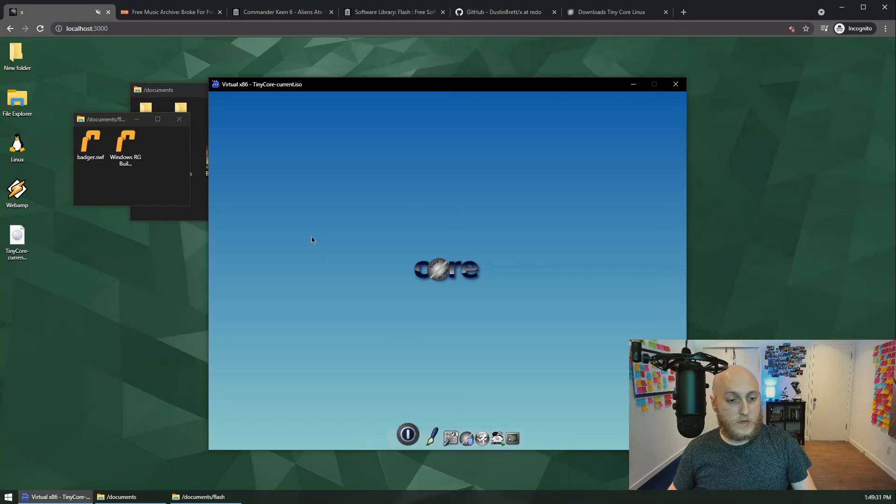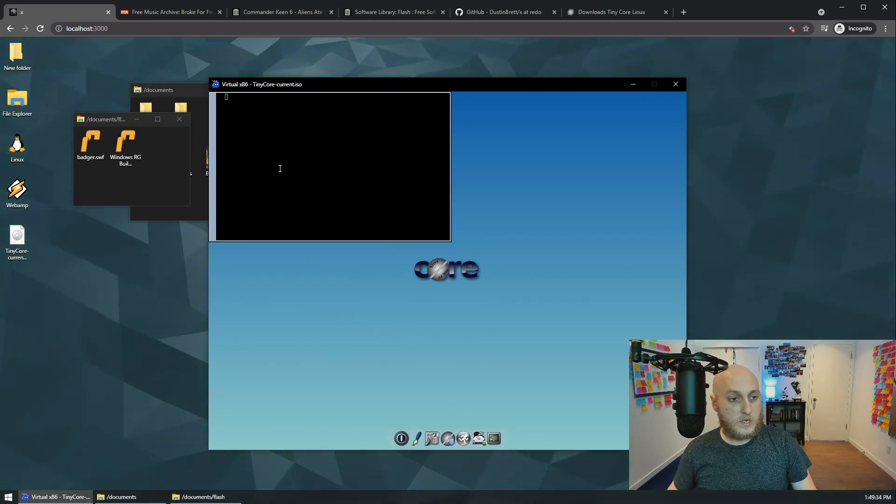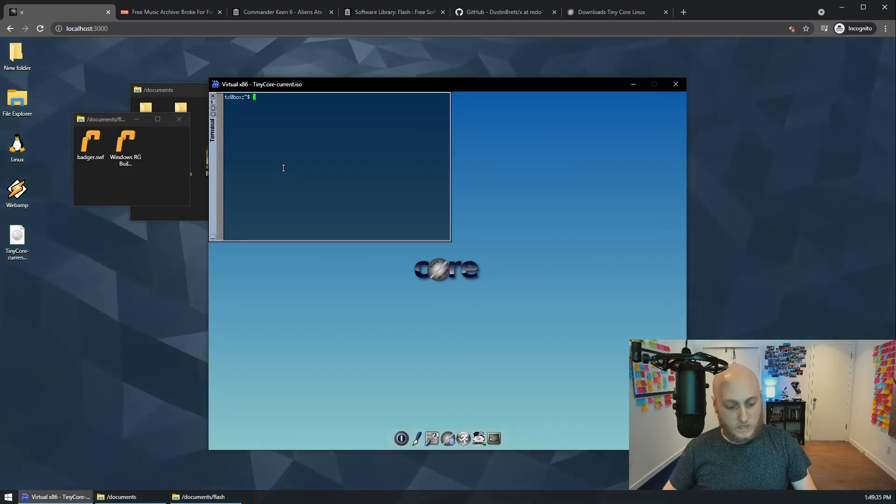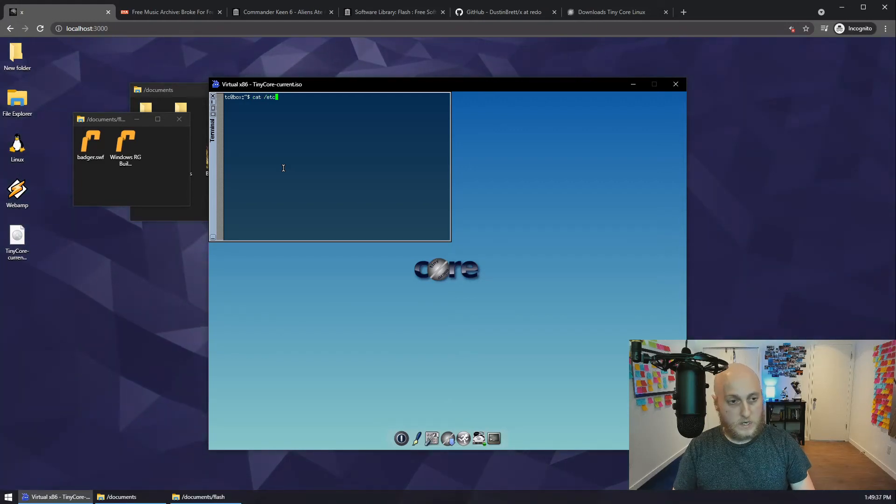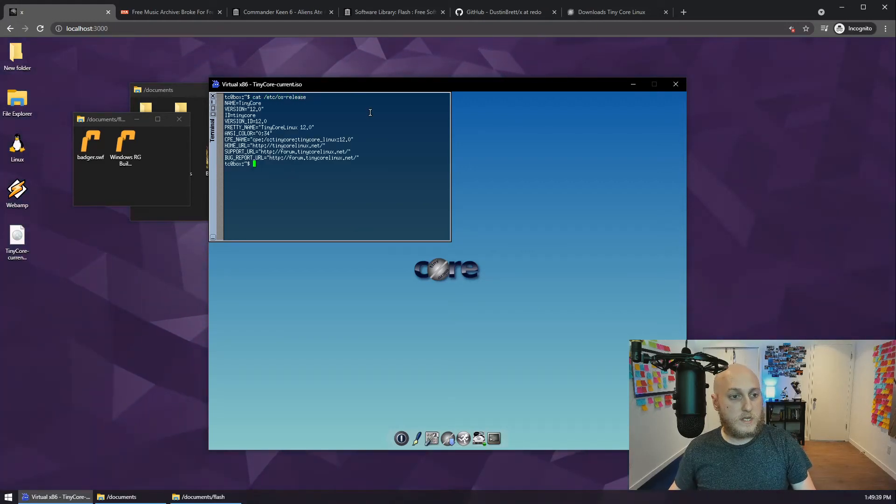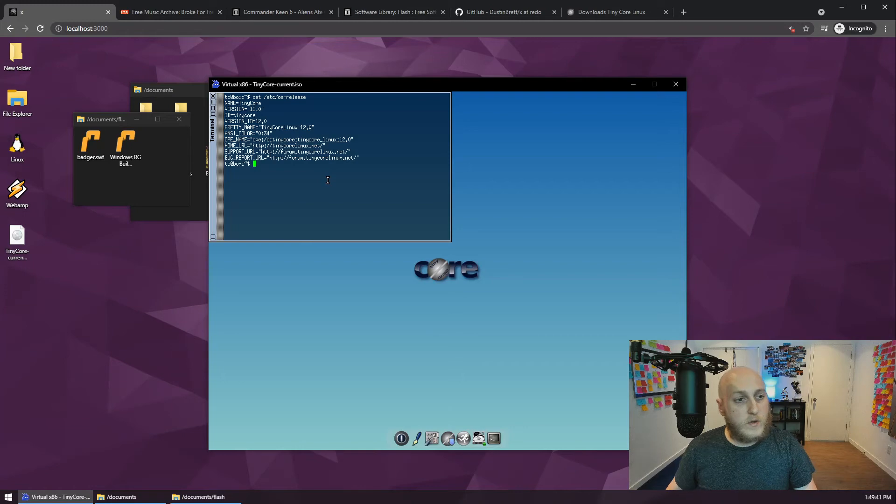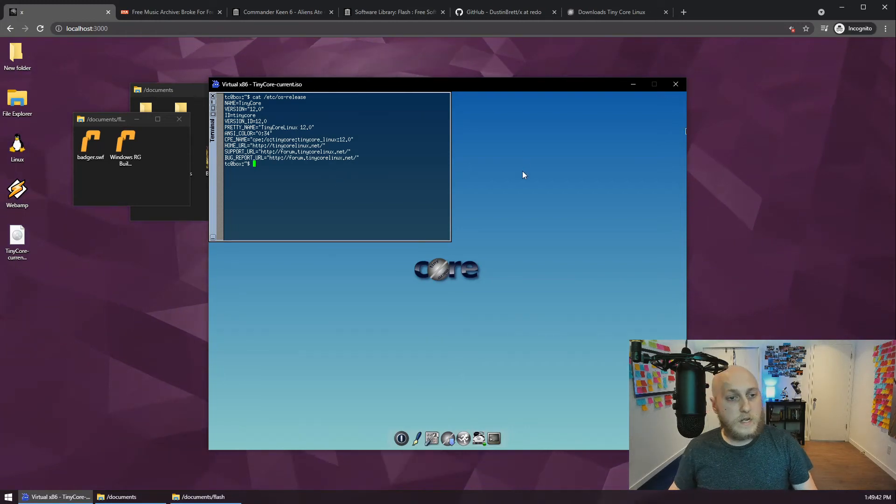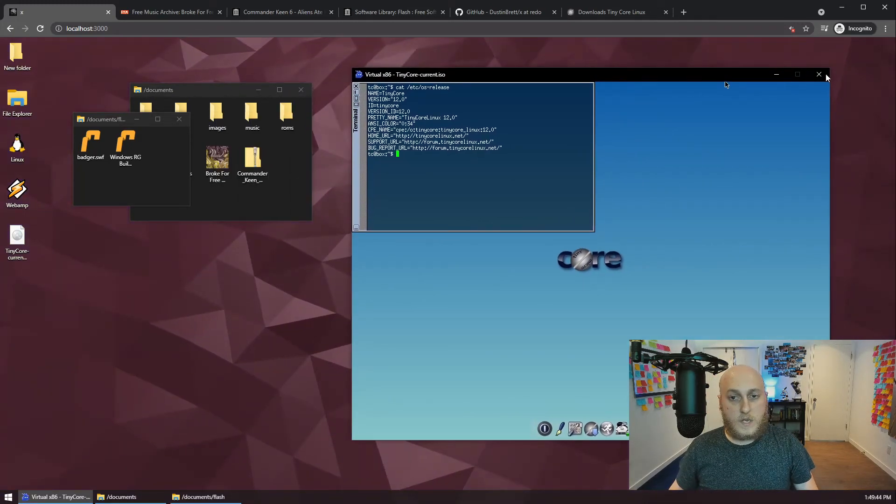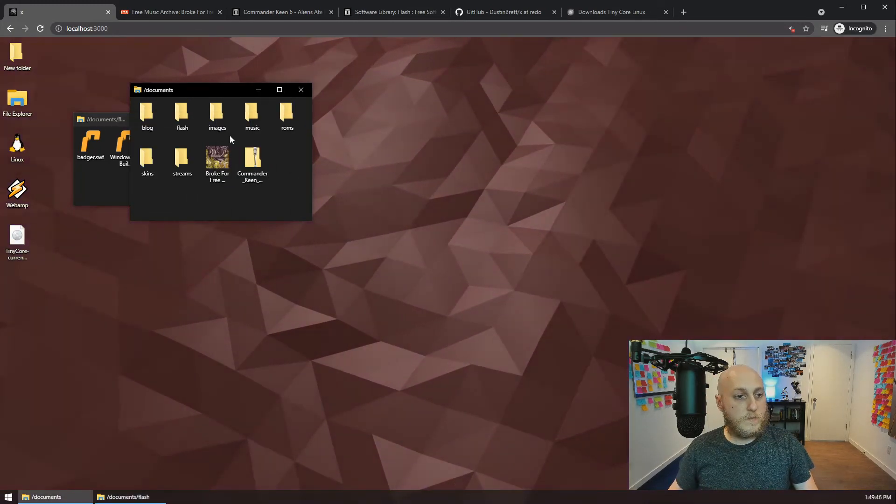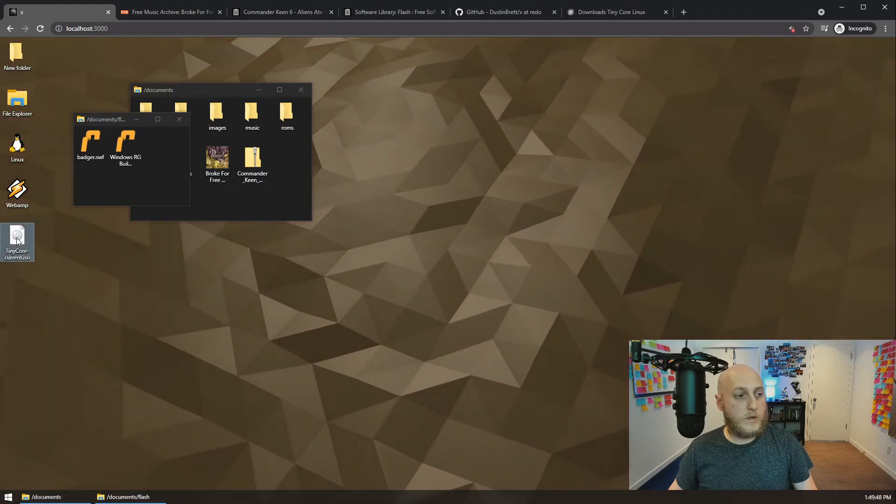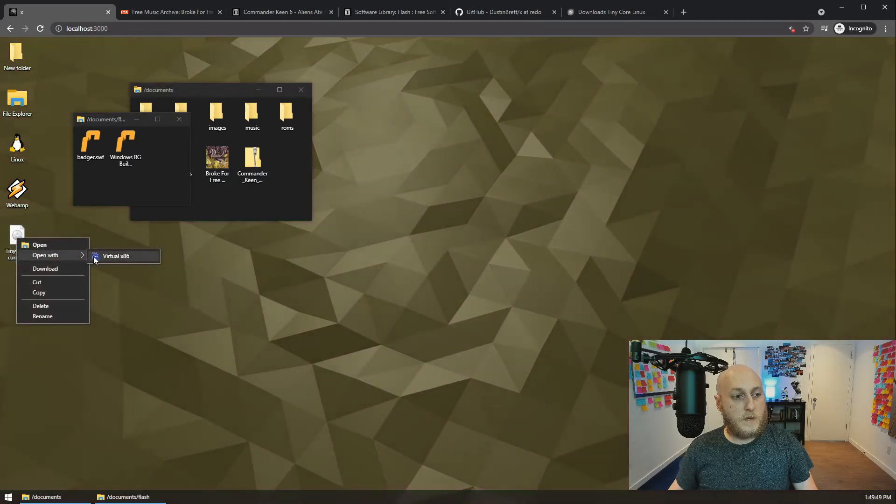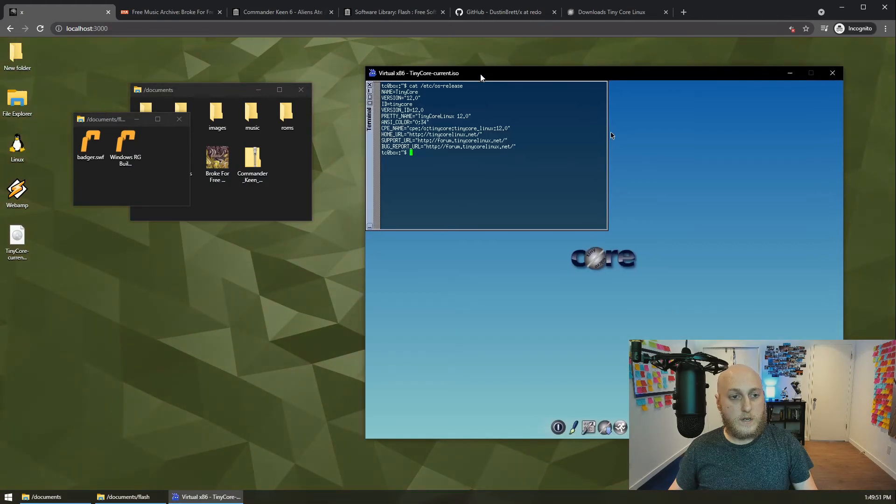And this is a website, by the way, in case I didn't clarify that at the start. I'm running all this on a website. We can close Ruffle for now. So you can see, we're fully in Linux here. We got a real, this is a real installation of Linux. I think you can do like cat, et cetera, OS releases. Yeah, I don't know if it says the kernel there, but this is tiny Linux.